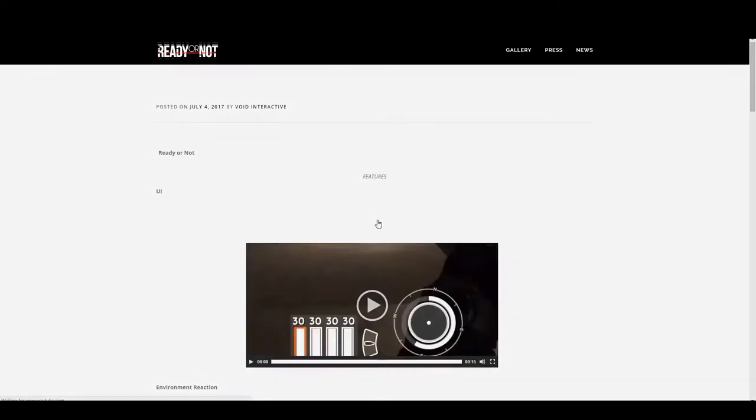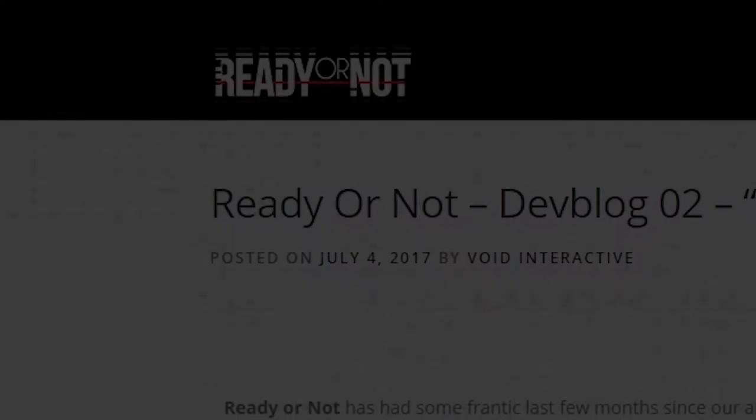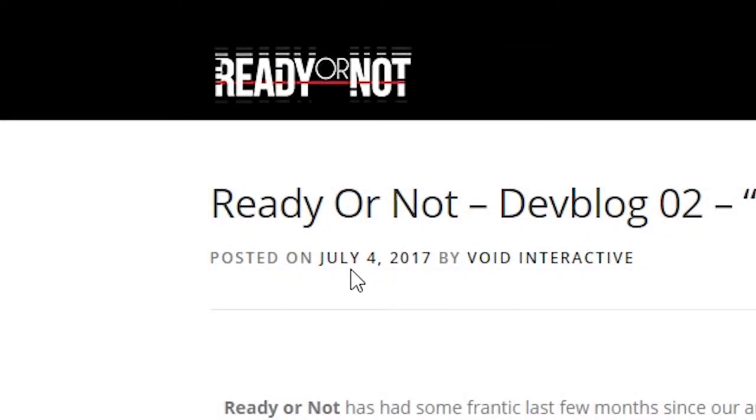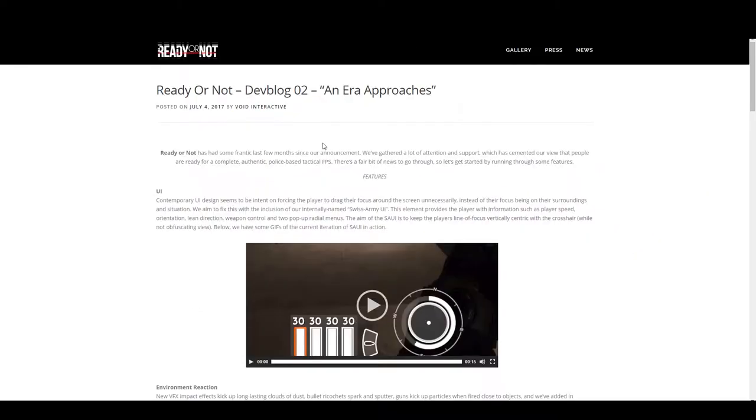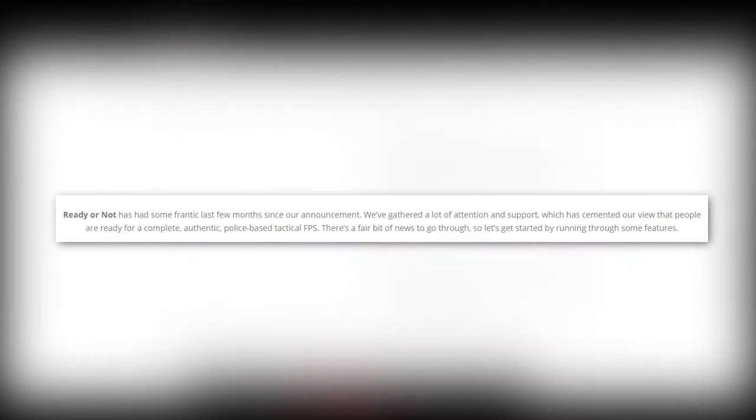This article was posted on July 4th, 2017 by Void Interactive. The article reads: Ready or Not has had some frantic last few weeks since our announcement. We've gathered a lot of attention and support which has cemented our view that people are ready for a complete authentic police-based tactical FPS.